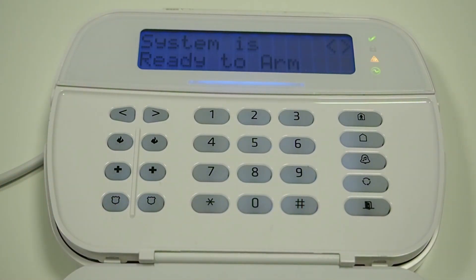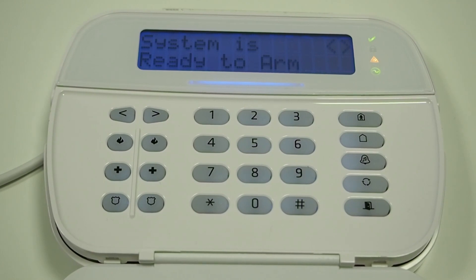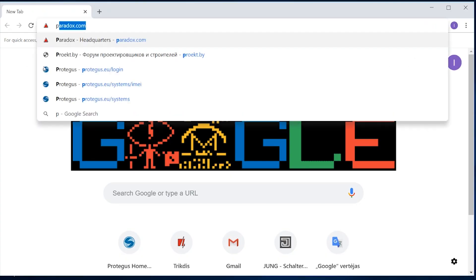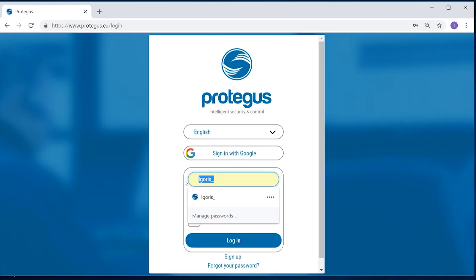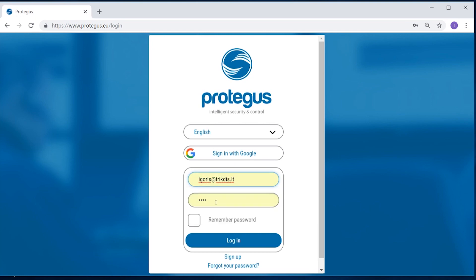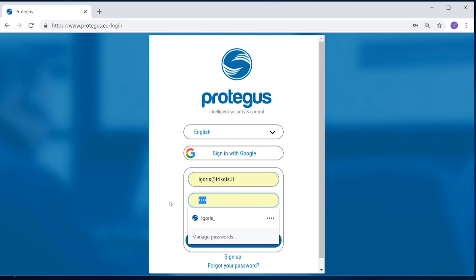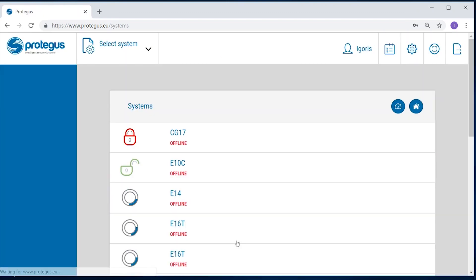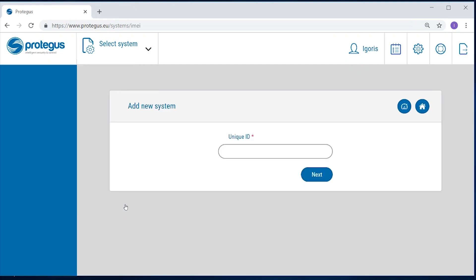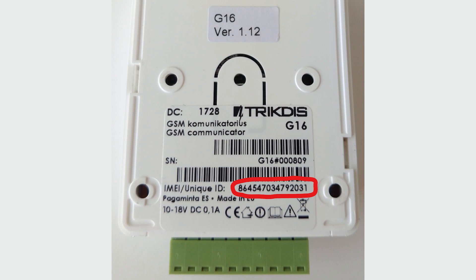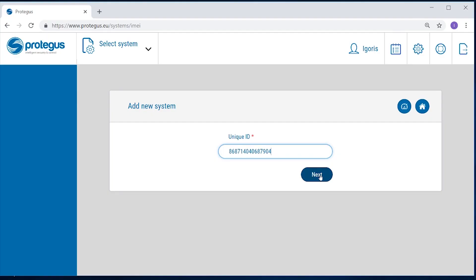The Communicator G16T is now ready to read and send panel events to Protegis apps and to remotely arm and disarm the panel. Go to protegis.eu/login and log in or register. In the Systems window, press the Add New System button, then enter the device's unique ID number, which you can find on the backside of the Communicator, and press Next.